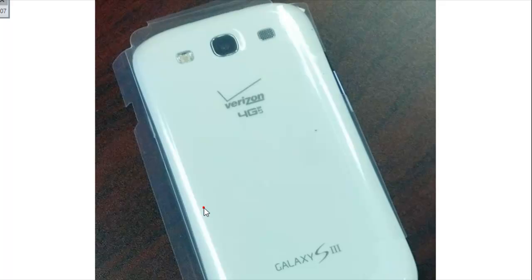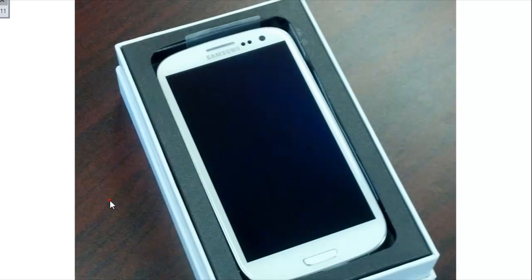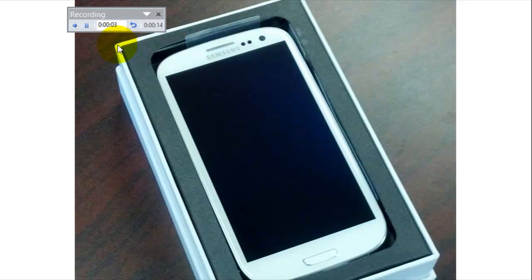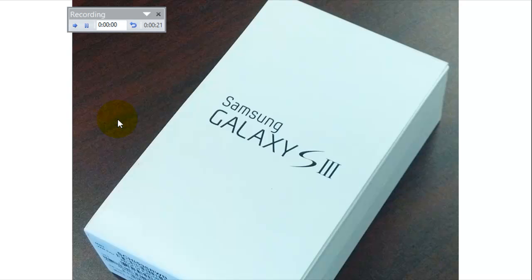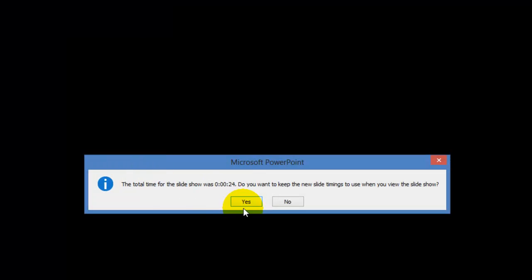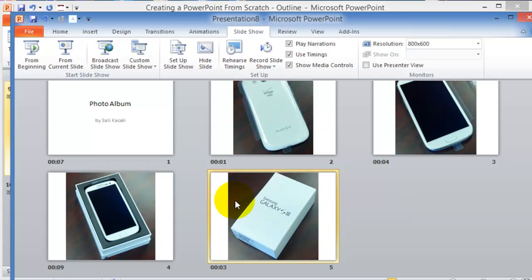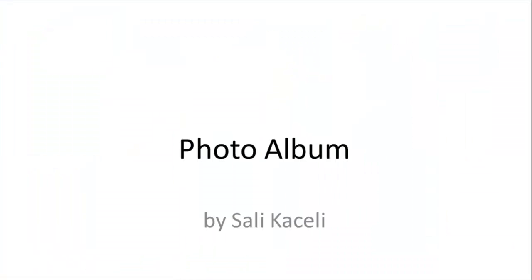You can basically go through your slides, click on them, and it will record the time that you're spending or holding on to that slide. Notice the timer, this is eight seconds, now it starts again. Once it's done, it's going to ask you to keep the timing, so you say yes. And if you present this or post it or do something with it, if you present it, it will go by itself.